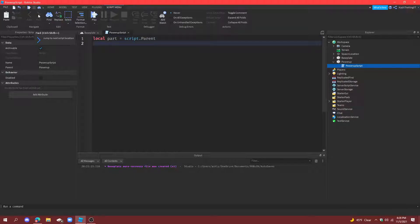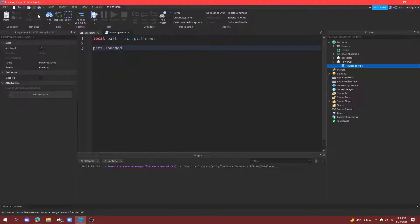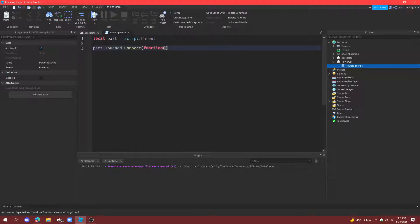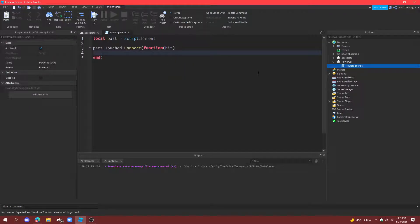Then we can start making functions in regular code. part.touched so whenever a player touches it, connect function and then do parentheses for the parameters and enter player, actually not player, hit, so whatever it hits.